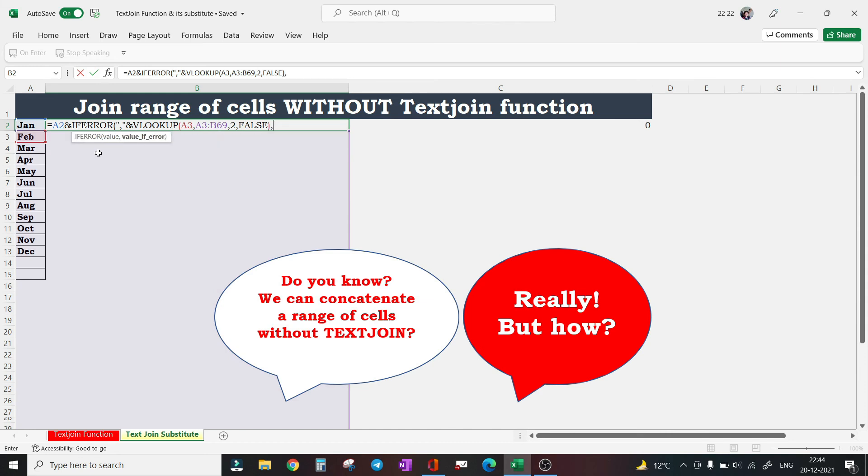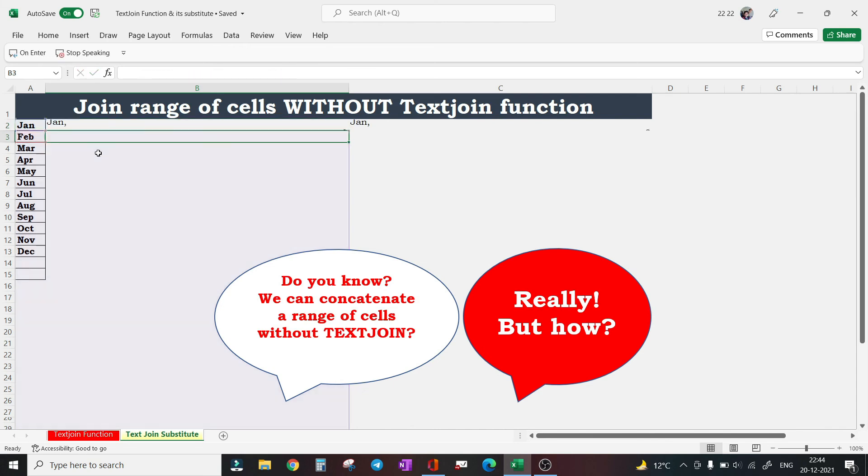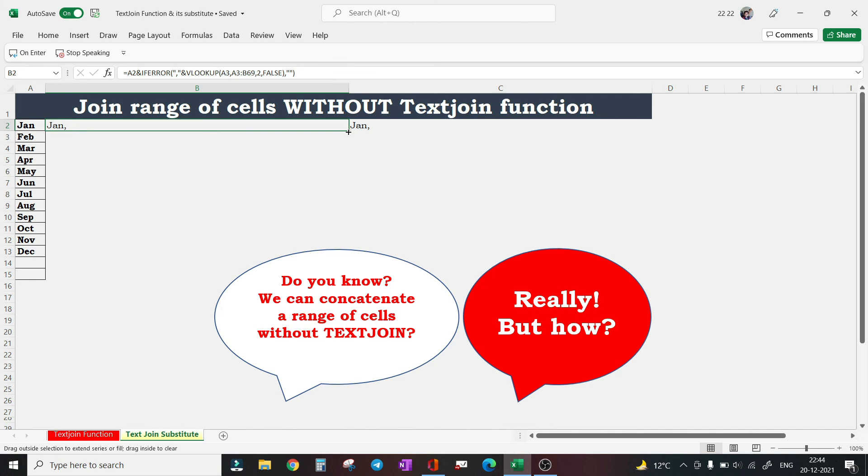Then my column index will be 2, and my match will be exact match. If it is an error, return an empty string, press enter. We did not get the concatenation of the entire data range.